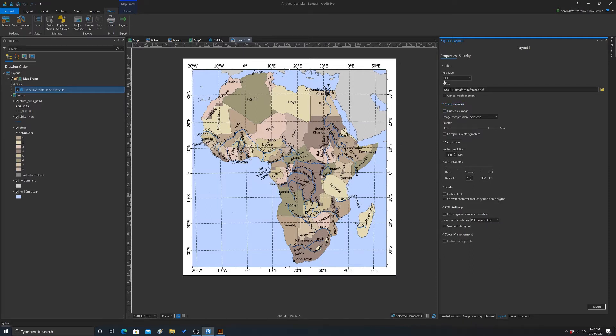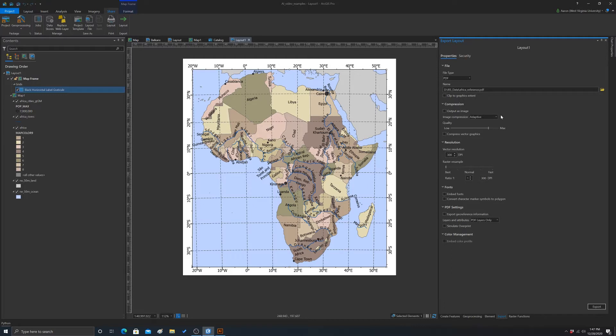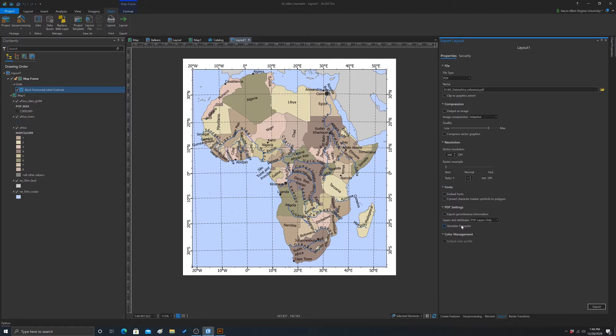A couple things to note. Make sure that this output as image is not turned on because we want to make sure we maintain all of our text information. Other than that, everything should be okay. Let's just export it and see what happens.